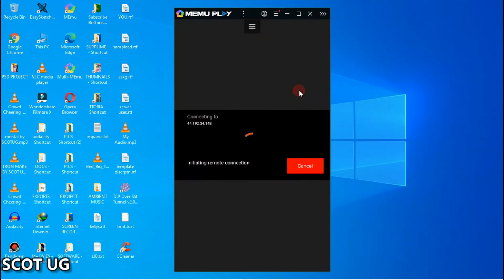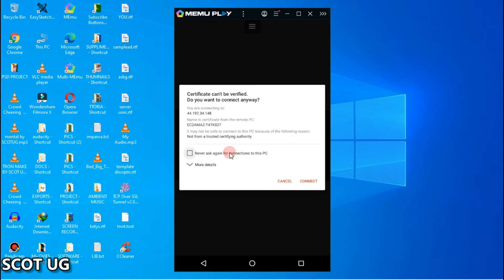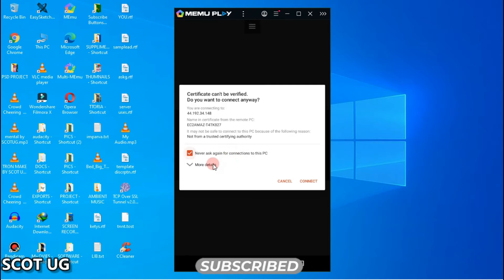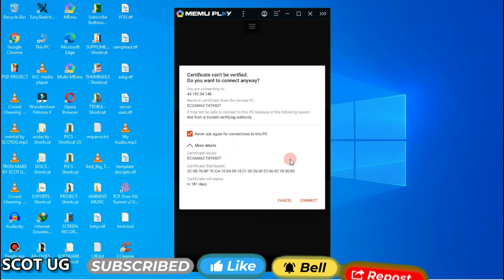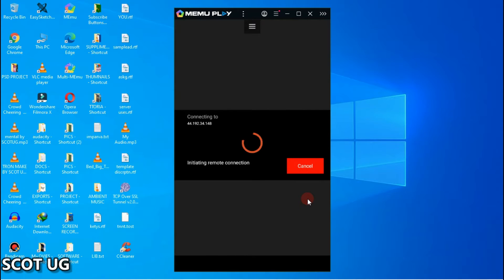Now we're free to go and connect to our server. Remember, we are using our Android phone. You have to accept the SSL certificate requirement, so you just accept that and then you connect.